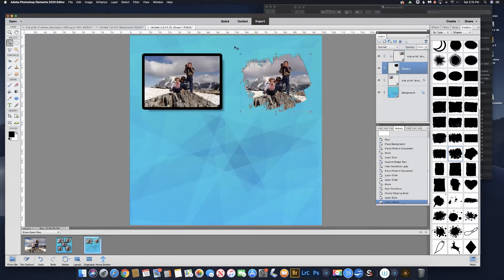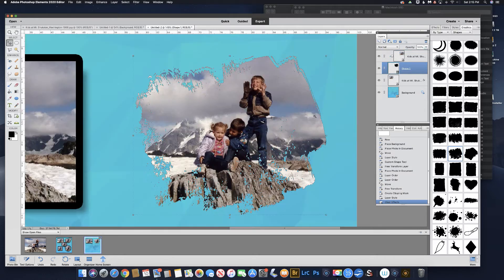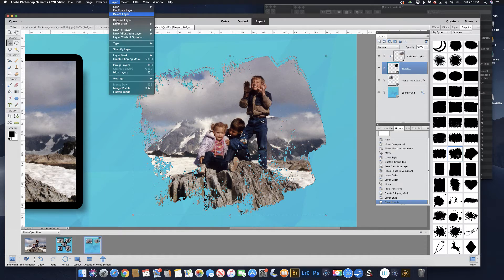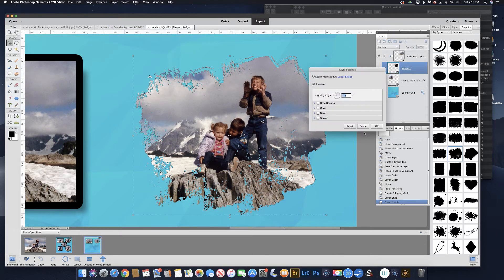Let's enlarge that a little bit so you can see what it's doing. See how it put that image right into that shape. Now in order to make a border, we'll do the same thing as we did before. Make sure that the shape layer is selected, go up to Layer, Layer Style, Style Settings, and we'll give it the stroke.